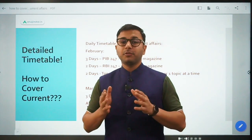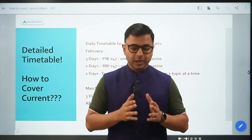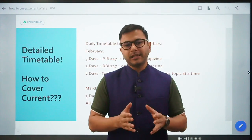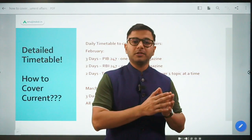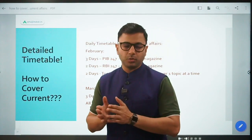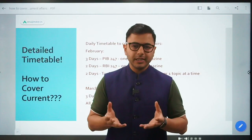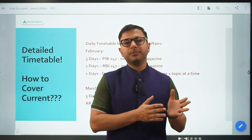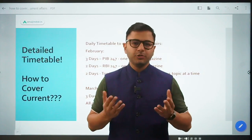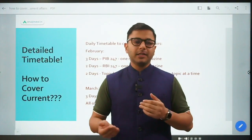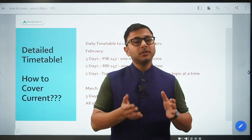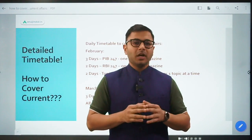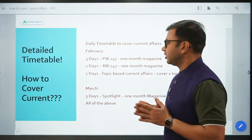I'm going to take current affairs for both phase 1 as well as phase 2 together. The reason is very simple - you cannot expect yourself to cover phase 2 current affairs after phase 1. You do not have enough time. You have only 30 days left after phase 1, and in that time you can only revise the syllabus as well as the current affairs and take tests. Therefore, it's advisable and wise to cover current affairs now onwards for both phase 1 and phase 2.